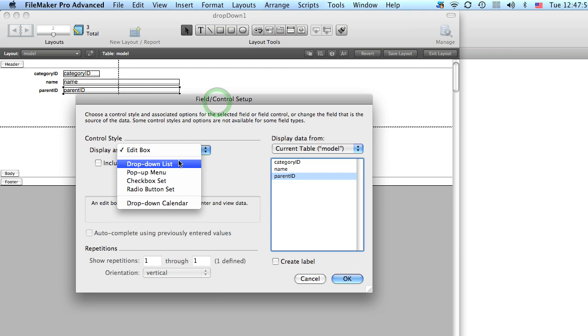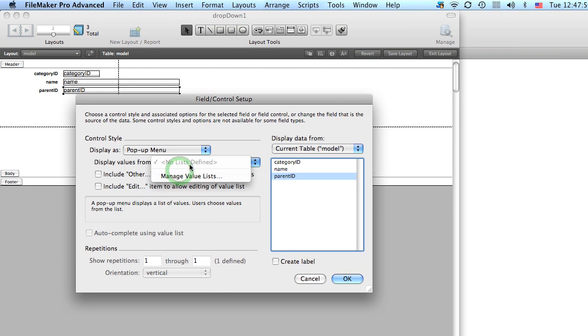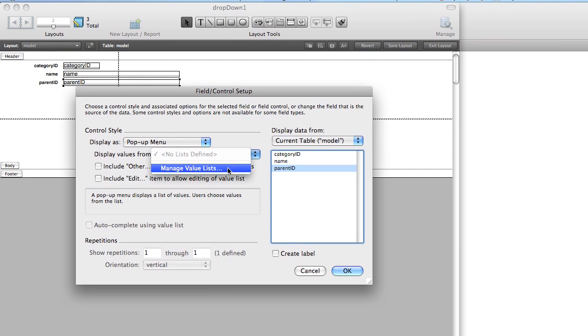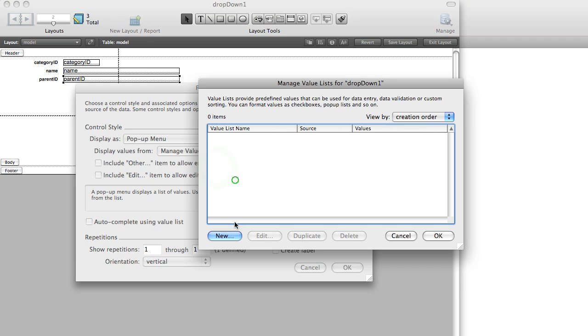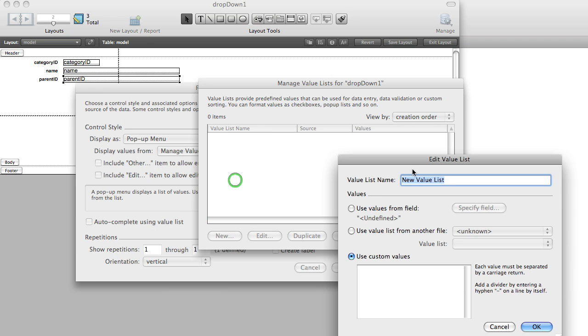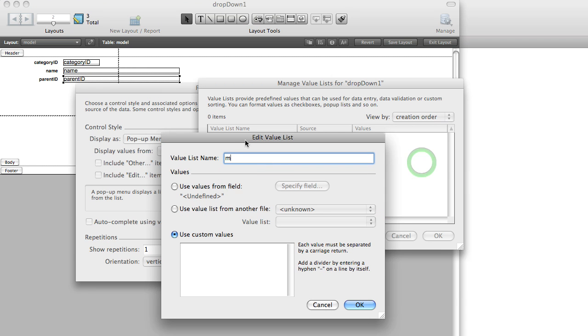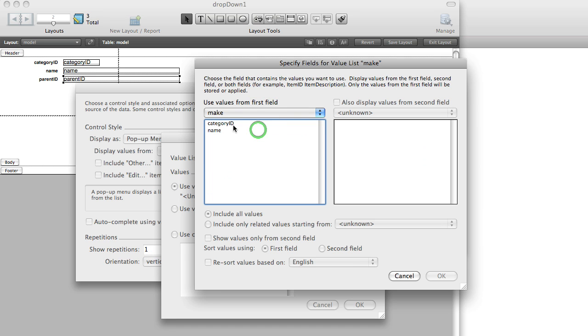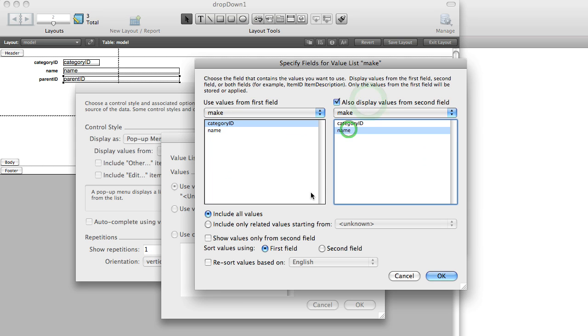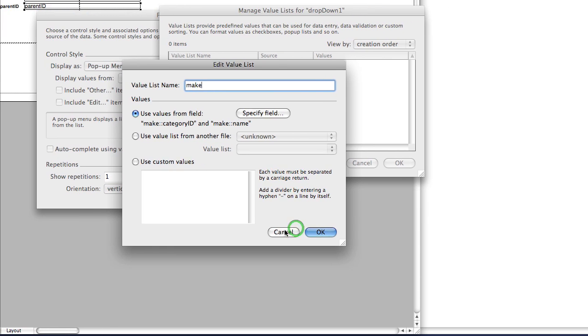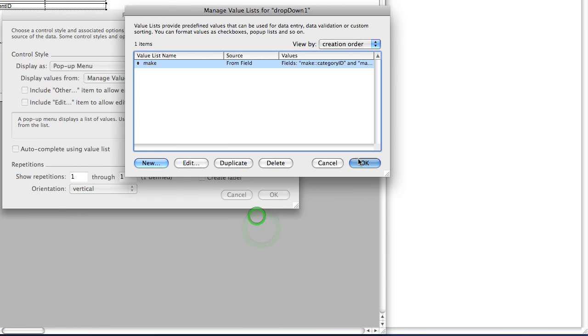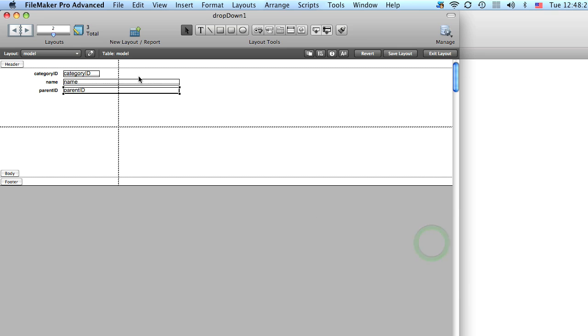And we're going to change the parent ID field so that it's a pop-up menu and we're going to make a new value list. And this value list is going to be called make and we're going to use the values from make, the category ID, and we're going to display the name. And now let's go back to browse mode.